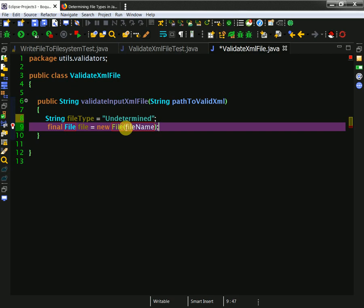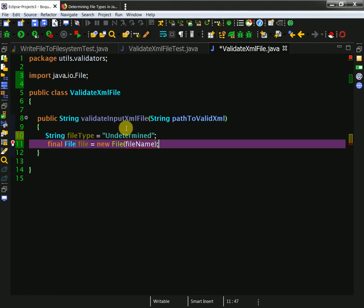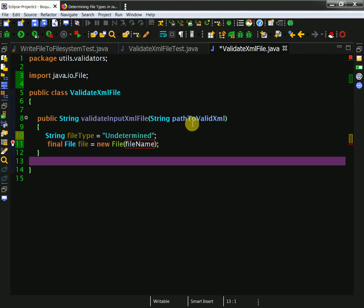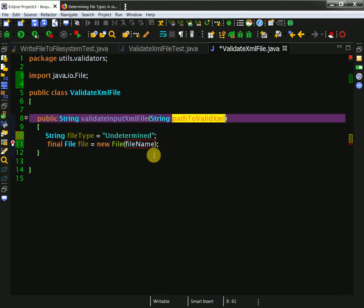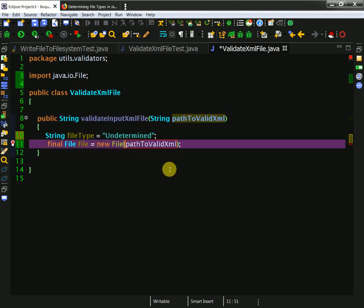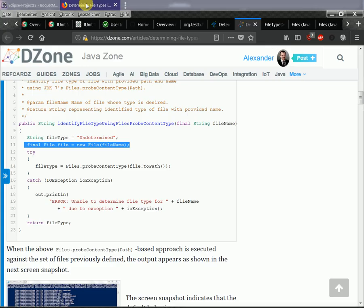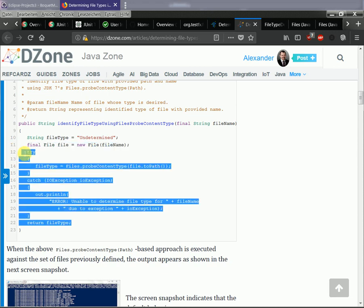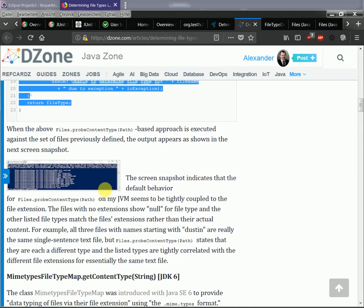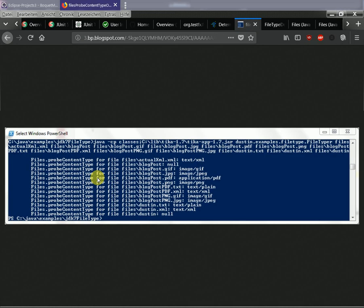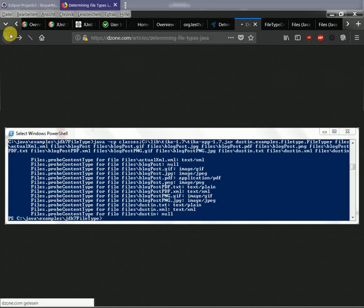But I'm not sure what kind of things it actually tests. I need to look up probeContentType. This method uses the installed detector implementation to probe the given file and determine its content type. Each file... Now I need to write a failing test. My next test is: void testIfGivenWrongXMLIsInvalid. I write here pathToInvalidXML. Yes, here it is - I reuse this path pattern.